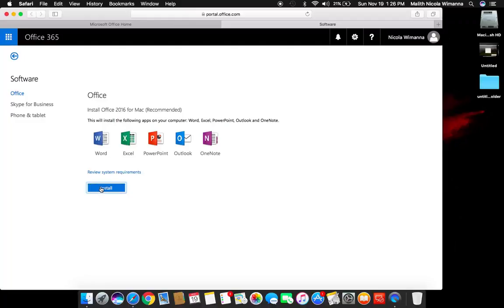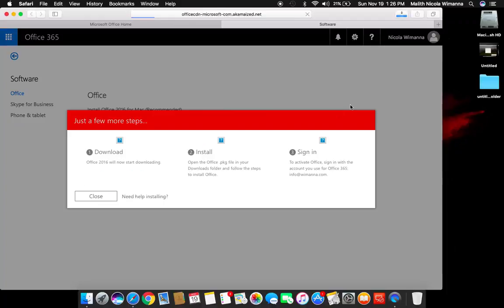For this instance, I will be clicking the install package to download the installation package.